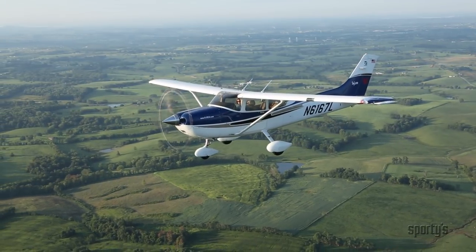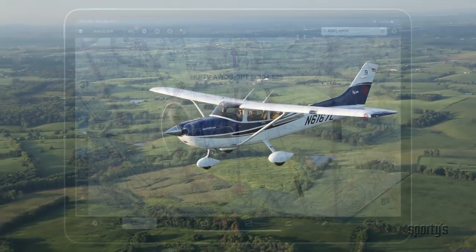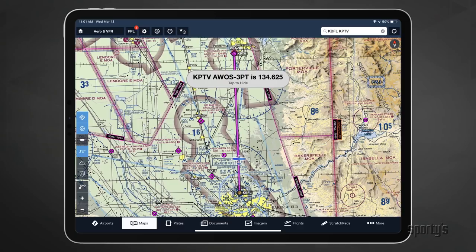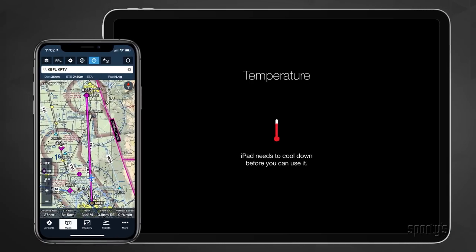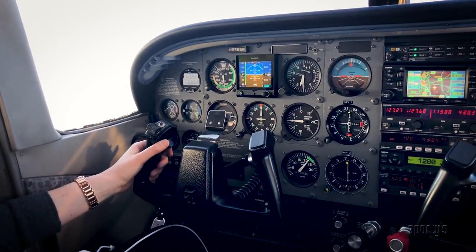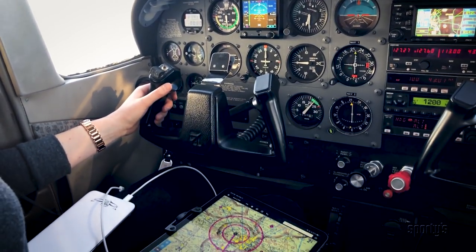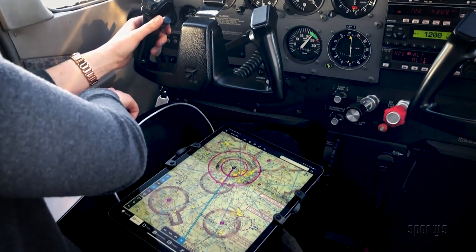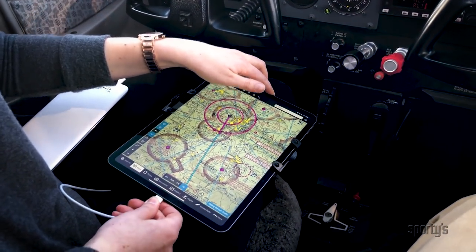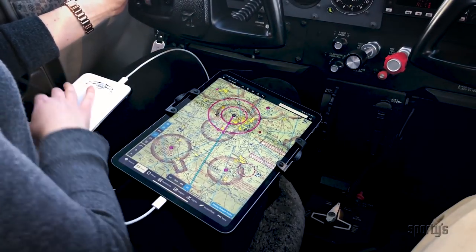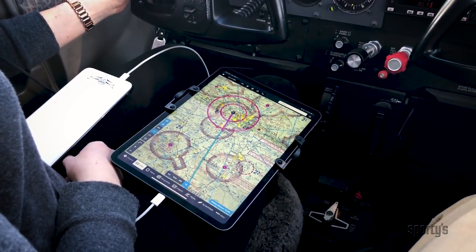Longer cross-country flights put additional demands on your digital devices. Consider bringing along a backup device for additional redundancy. Many pilots install a second copy of their primary aviation app on a mobile phone, which is more than adequate in the unlikely event your primary device becomes unresponsive. I also recommend traveling with an in-cockpit power backup like a cigarette lighter USB adapter or a backup battery capable of recharging all of your digital devices at least once. This is cheap insurance and will protect you if your iPad goes dark.